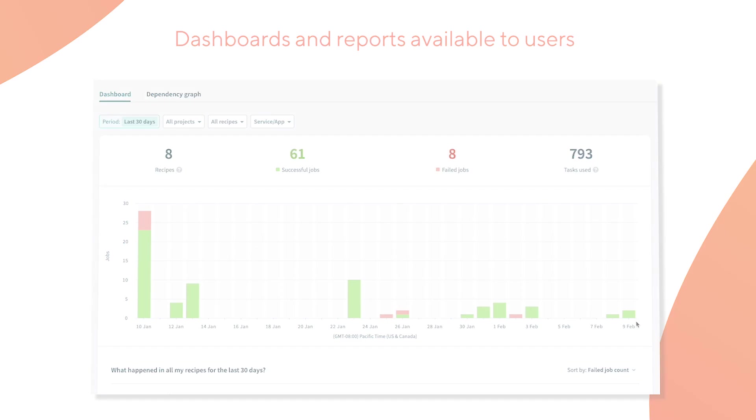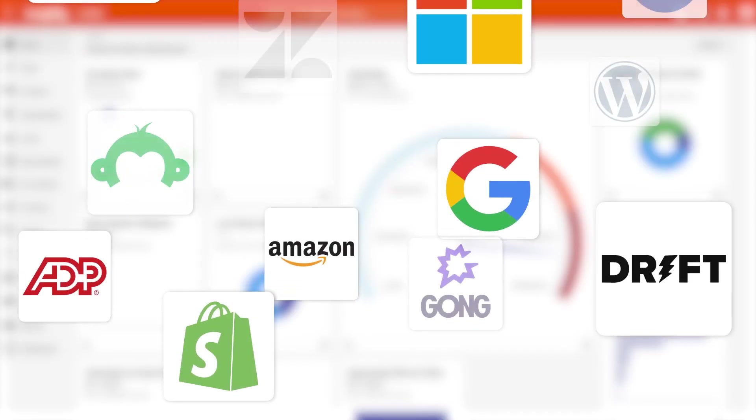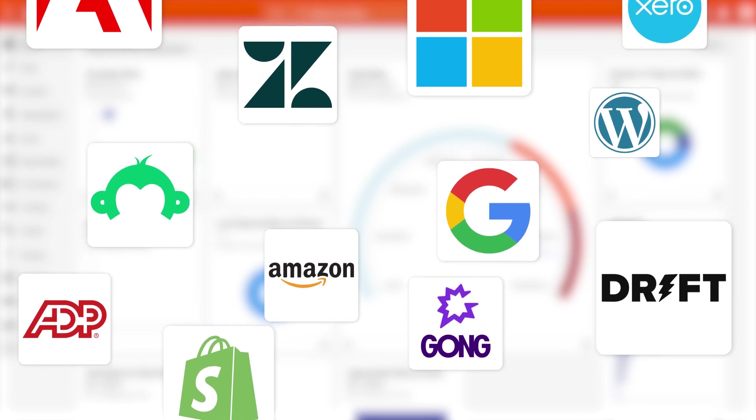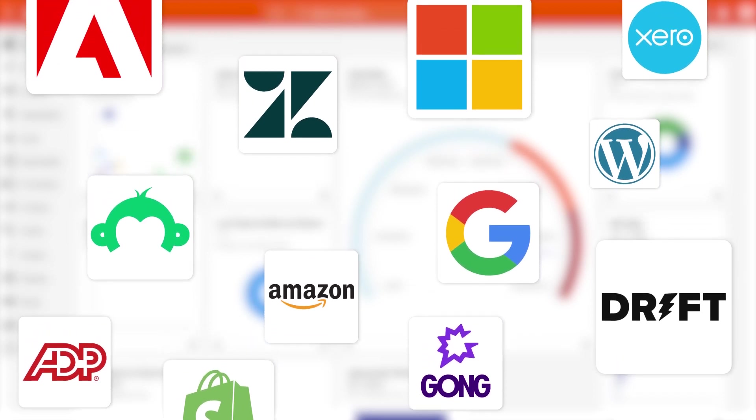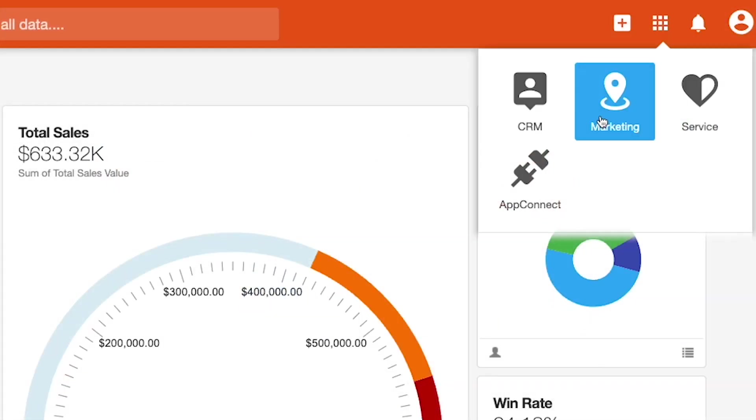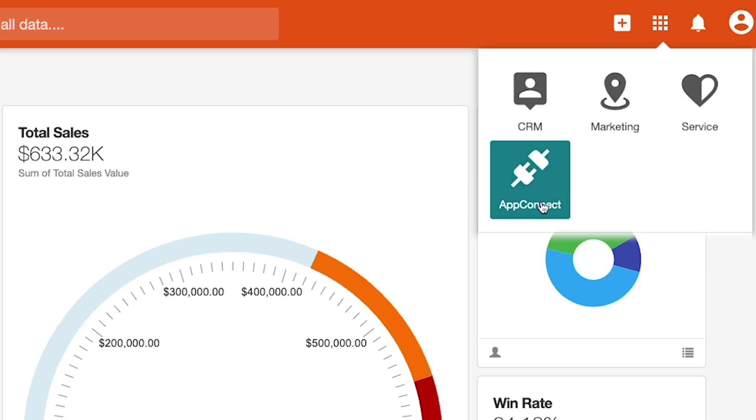As mentioned, AppConnect is Insightly's integration application that allows customers to synchronize vital business data and processes between Insightly and other business applications such as accounting and finance tools, document management and productivity systems, HR applications, and much more. AppConnect is compatible with all Insightly products and can be accessed by the appropriate people on your team directly from within the interface.